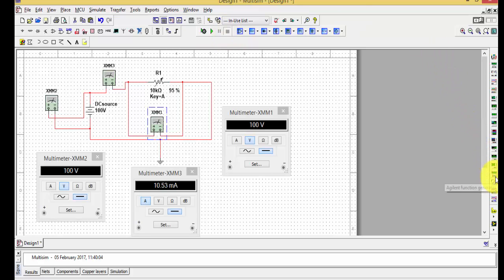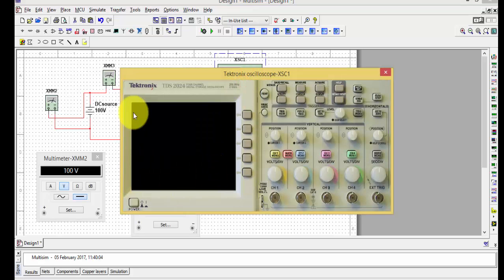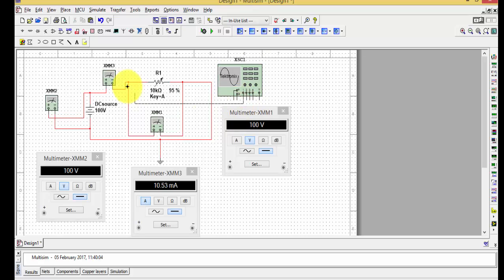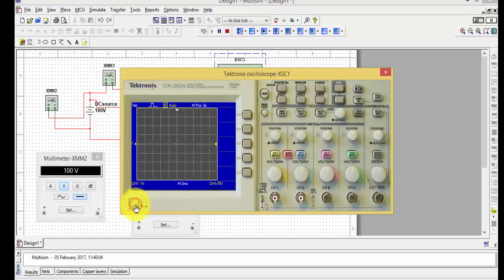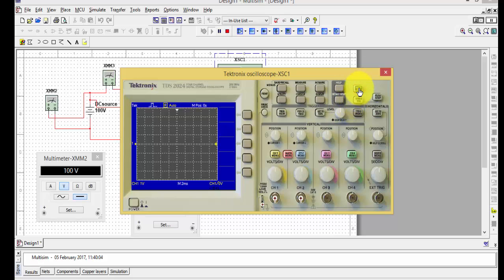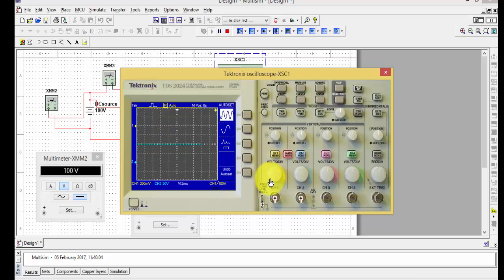If you want to observe the actual waveform using an oscilloscope, you can add the Tektronix oscilloscope from the instruments panel. Double-click it — it has four channels: Channel 1, 2, 3, and 4. Connect Channel 1 across the resistor and Channel 2 across the source to see the source waveform. Connect ground to ground. Run the circuit, double-click the oscilloscope, and press Auto Setup — the waveform appears.